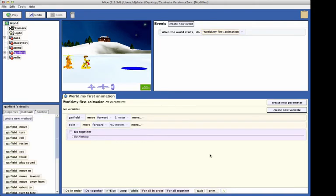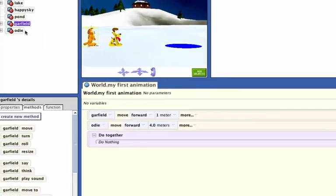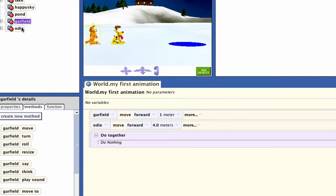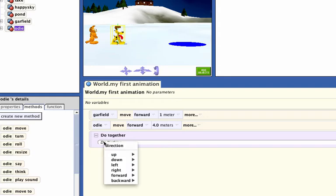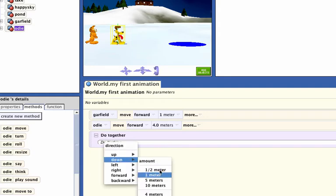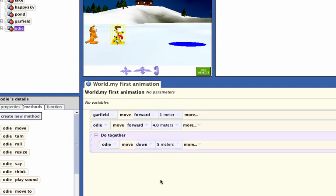Create a code statement and put it into the do-together block that will have Odie move down 5 meters. Select Odie in the object tree if he is not already selected. Grab the move tile, pull it into the do-together, select down, and select 5 meters from the drop-down menu.